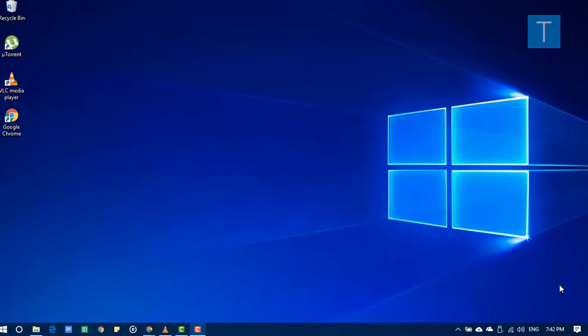Hi guys, this is Uday from texter.com. In this video we're going to see how to stream torrent videos directly from the VLC media player.